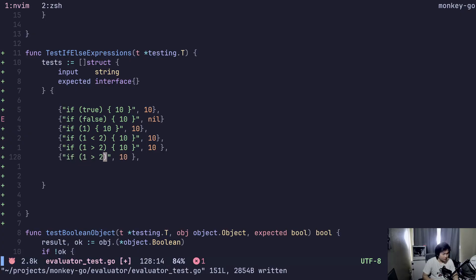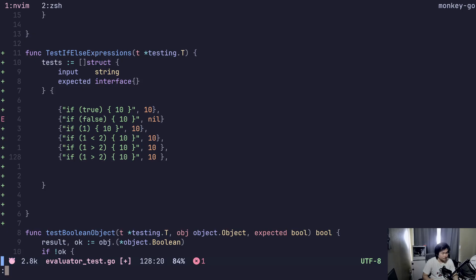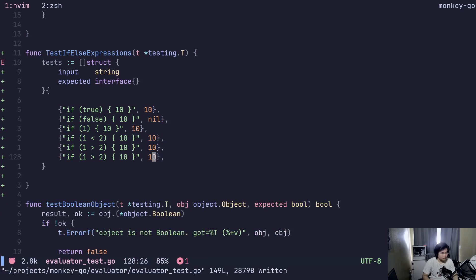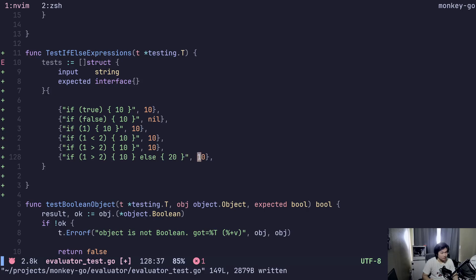One greater than two — I already did that. Else 20. So this should be 20.